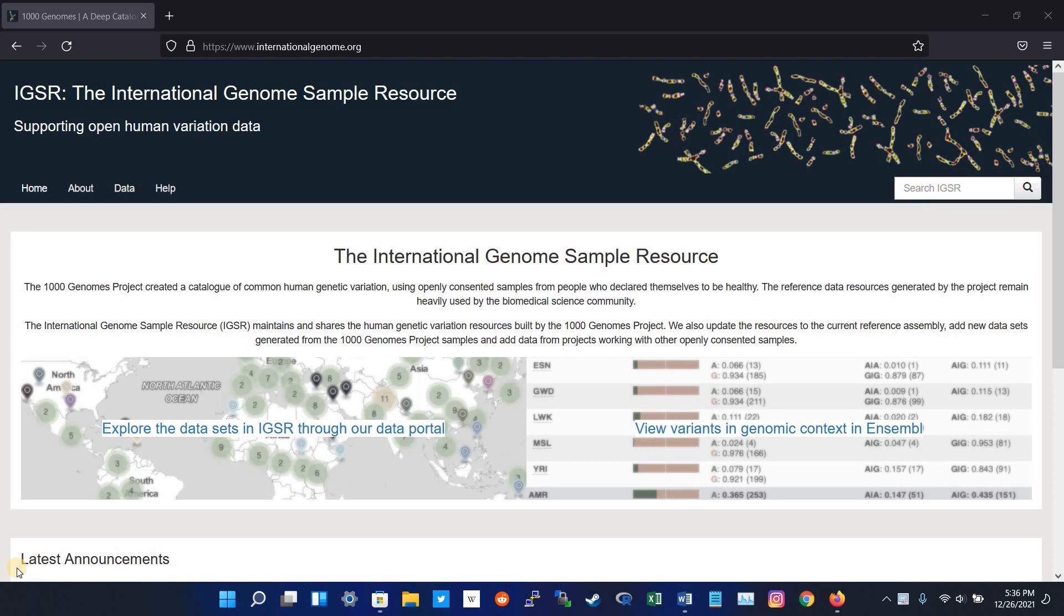The easiest way to access Thousand Genome frequencies is from the dbSNP Database of NCBI. So let's check it out.